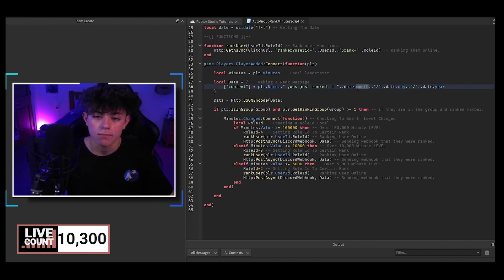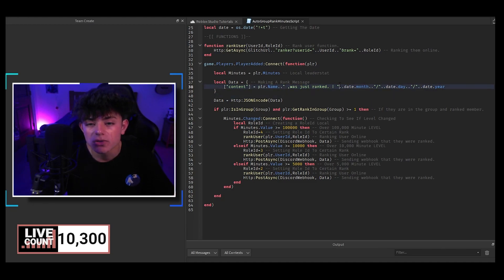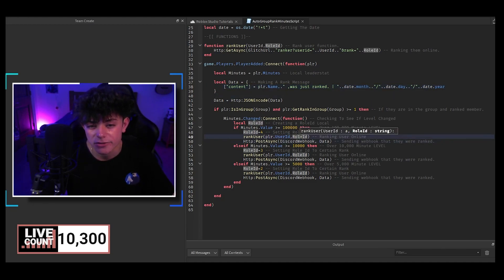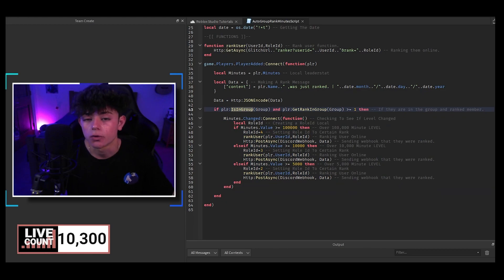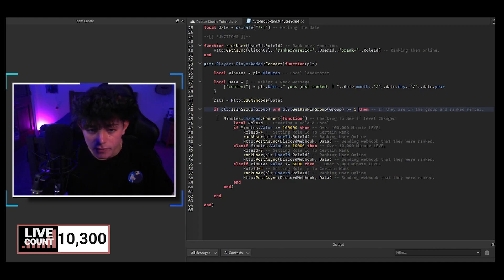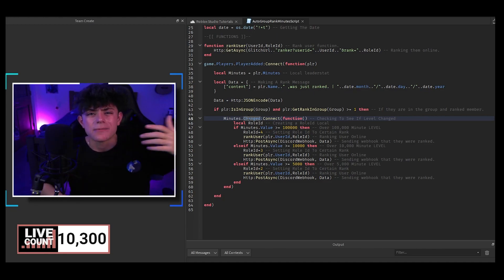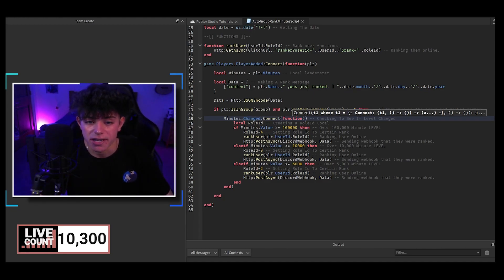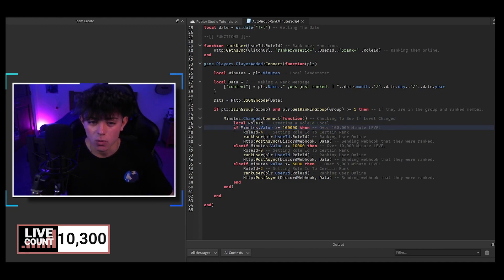Then there's a local data variable which is the player's name, what they were just ranked, and the month, date, and year — that's what gets sent up to the Discord channel. Then we check if the player is in the group and get their rank in the group. If they are in the group and ranked above Member (which is rank 1), we check if their minutes change. When the minutes change as they play the game, we create a new local variable called roleId and set it to nothing, because we don't want them ranked yet.